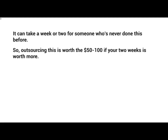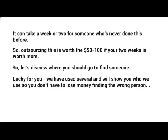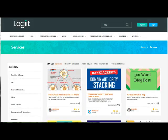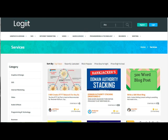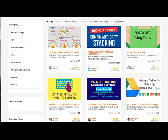Let's discuss where to go to find someone. We've actually used several places and will show you particular vendors and freelancers we've personally used. You want to go to a website called legit.com with two I's — L-E-G-I-I-T.com. When you get there, type in IFTTT in the search bar and click enter. You'll see a bunch of freelancers that can provide this service, including one that says 'I will create an IFTTT network.'